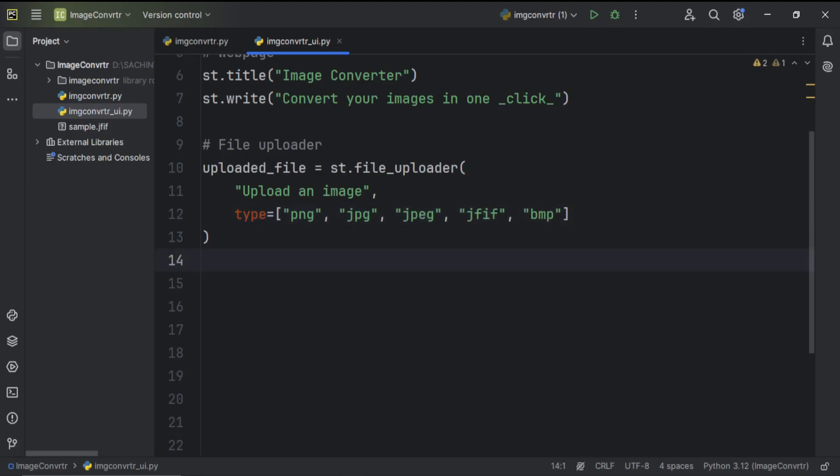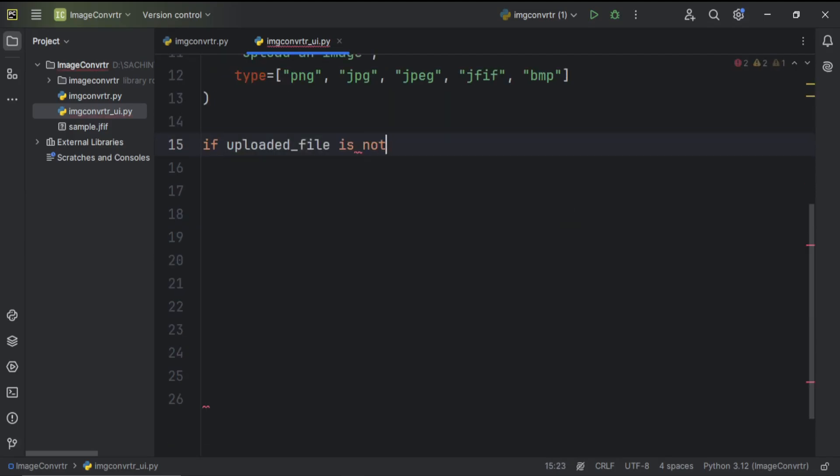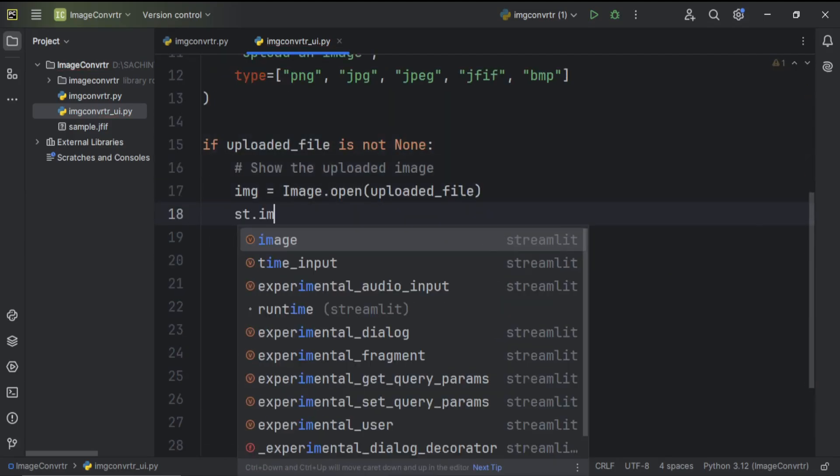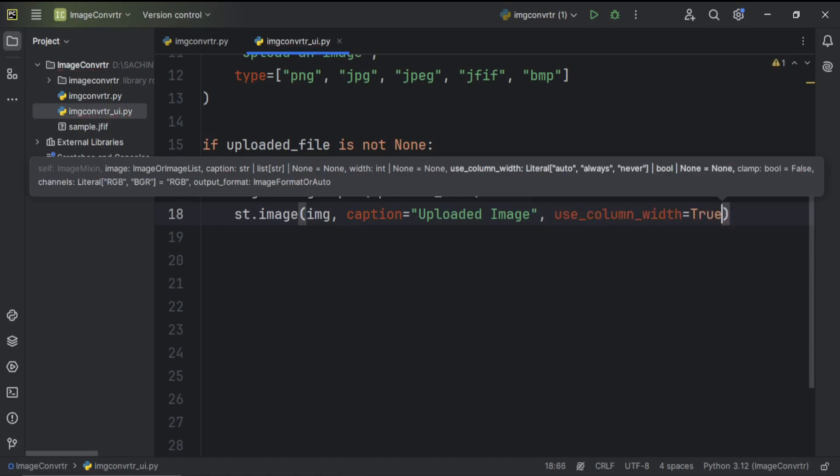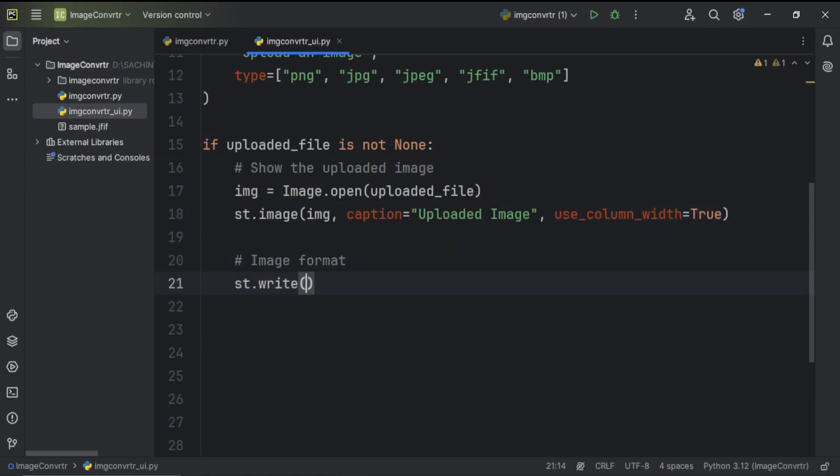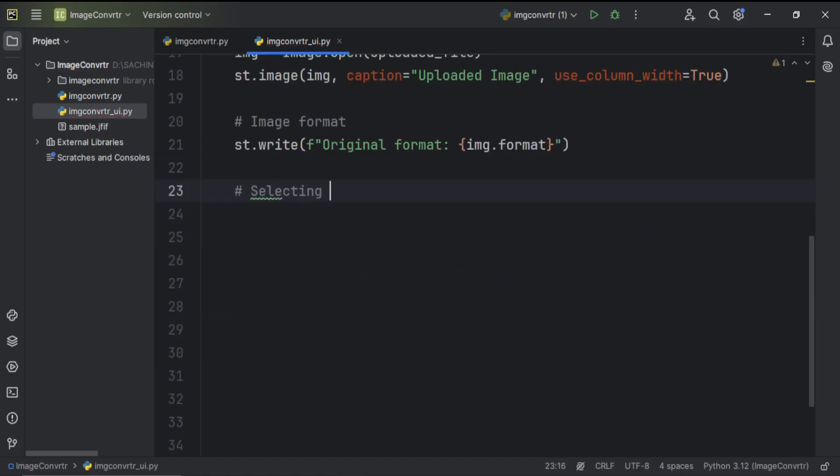Next, we add a widget for uploading the file where users can upload their images in different formats. When an image is uploaded, we'll display it on the page and show the original image format.